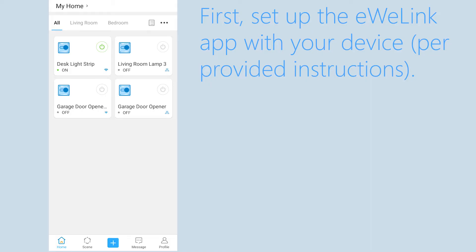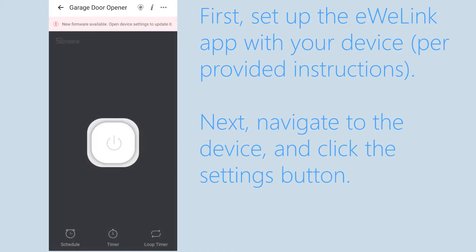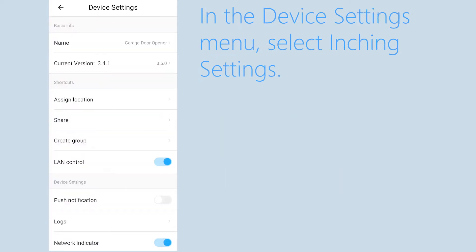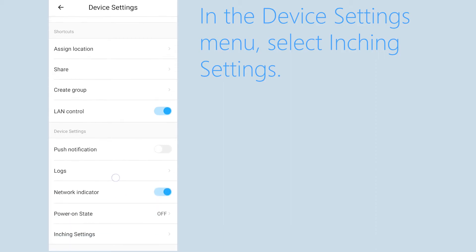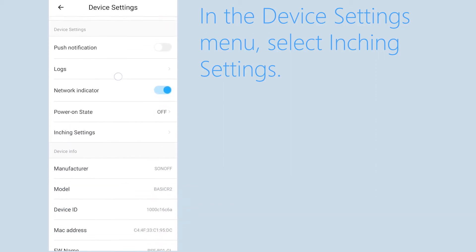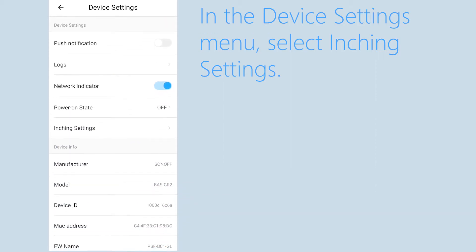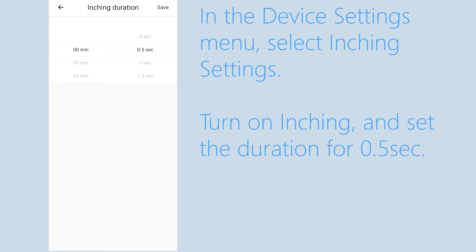Download the app and set up the device. Then select the device and go to its settings and choose inching settings. Turn on inching and set the duration for 0.5 seconds. After this is set up you can test it by pressing the button on the switch. You should hear a click as the relay turns back off after half a second.